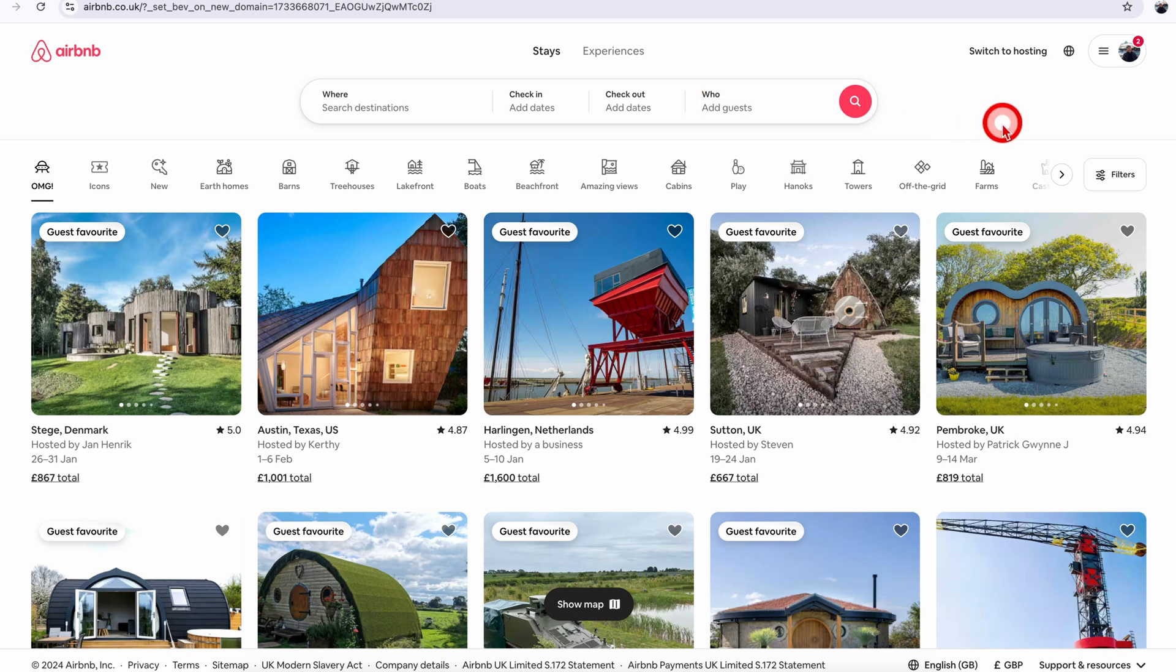Once you're logged into Airbnb on your computer, just go over to the top right section where you will see 'switch to hosting' and click on that.